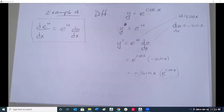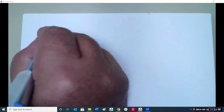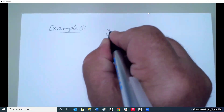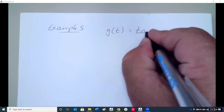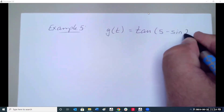The beautiful thing about the chain rule is that you can apply it multiple times. For example, if g of t equals tangent of (5 minus sine 2t), find g prime of t.